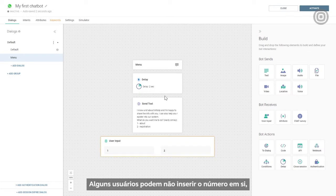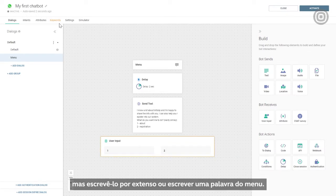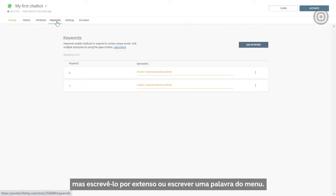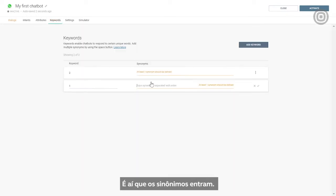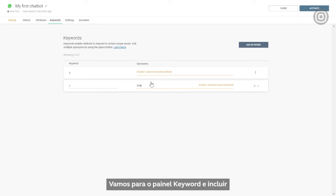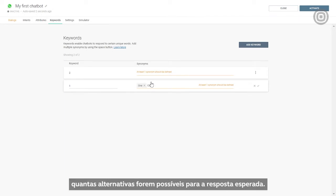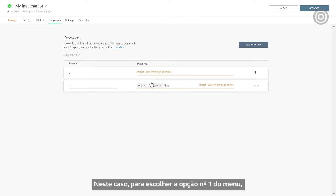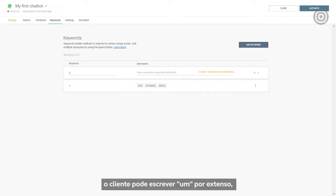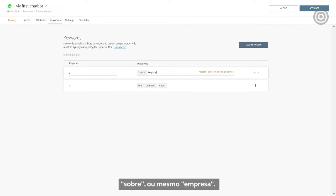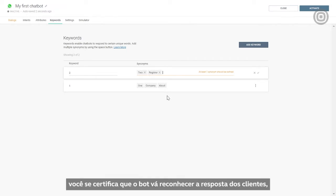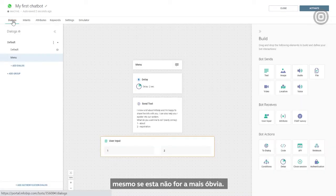Some users might not write the actual number, but write in letters or type in a word from the menu. That's where synonyms come in. We'll go to the keyword panel and cover as many alternatives to the expected input as necessary. In this case, to choose number one option from the menu, our customer might type in one in letters, about, or even company. By using synonyms, you make sure your bot recognizes the response, even if it's not the most obvious one.